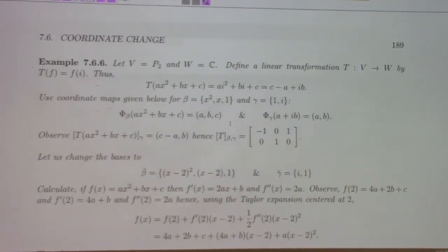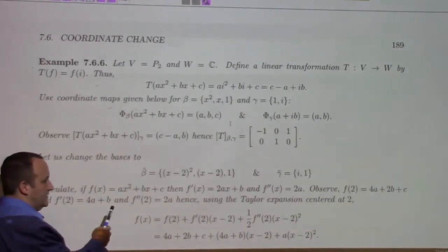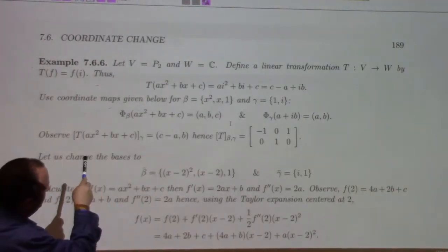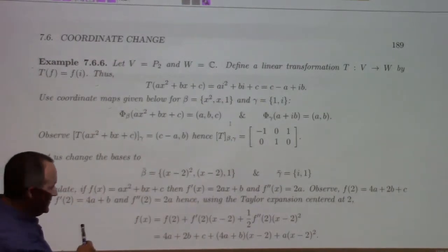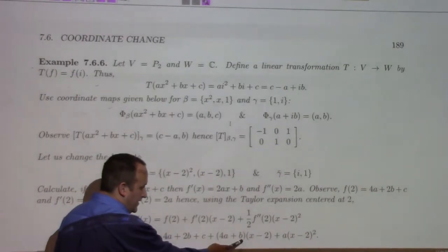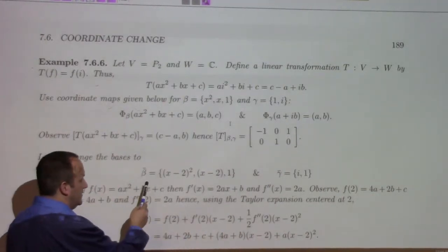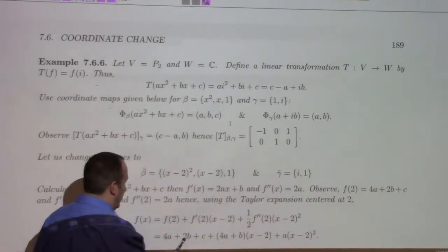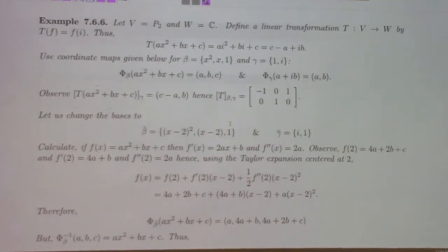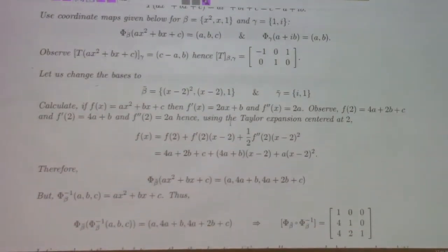I used a trick: I rewrote the polynomial ax² + bx + c using Taylor's theorem as (4a + 2b + c) + (4a + b)(x−2) + a(x−2)². This reveals the coordinate change map: f(x) with coordinates (a, b, c) in beta has coordinates (4a+2b+c, 4a+b, a) in beta-bar. So Taylor's theorem, properly interpreted, tells me the coordinate change matrix P_{β,β̄} in this case.